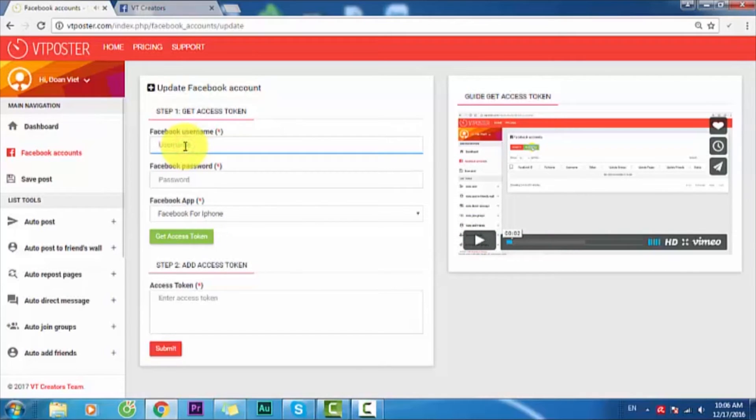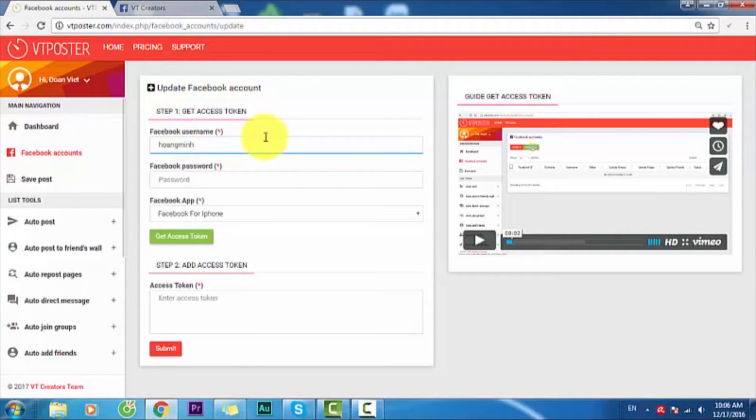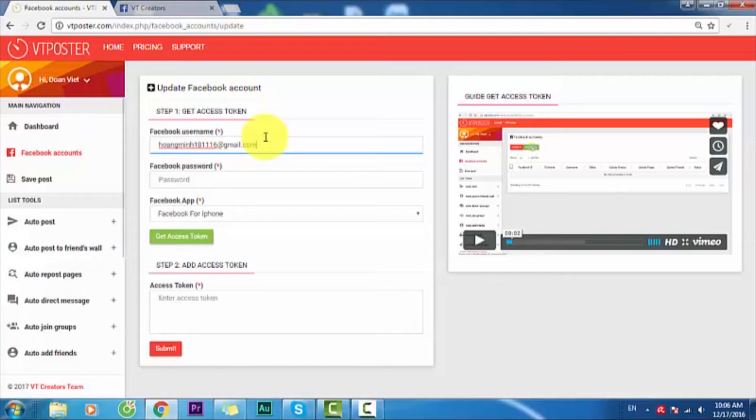I will input my email and I will show you the features of VTPoster. This is my email for Facebook test account.